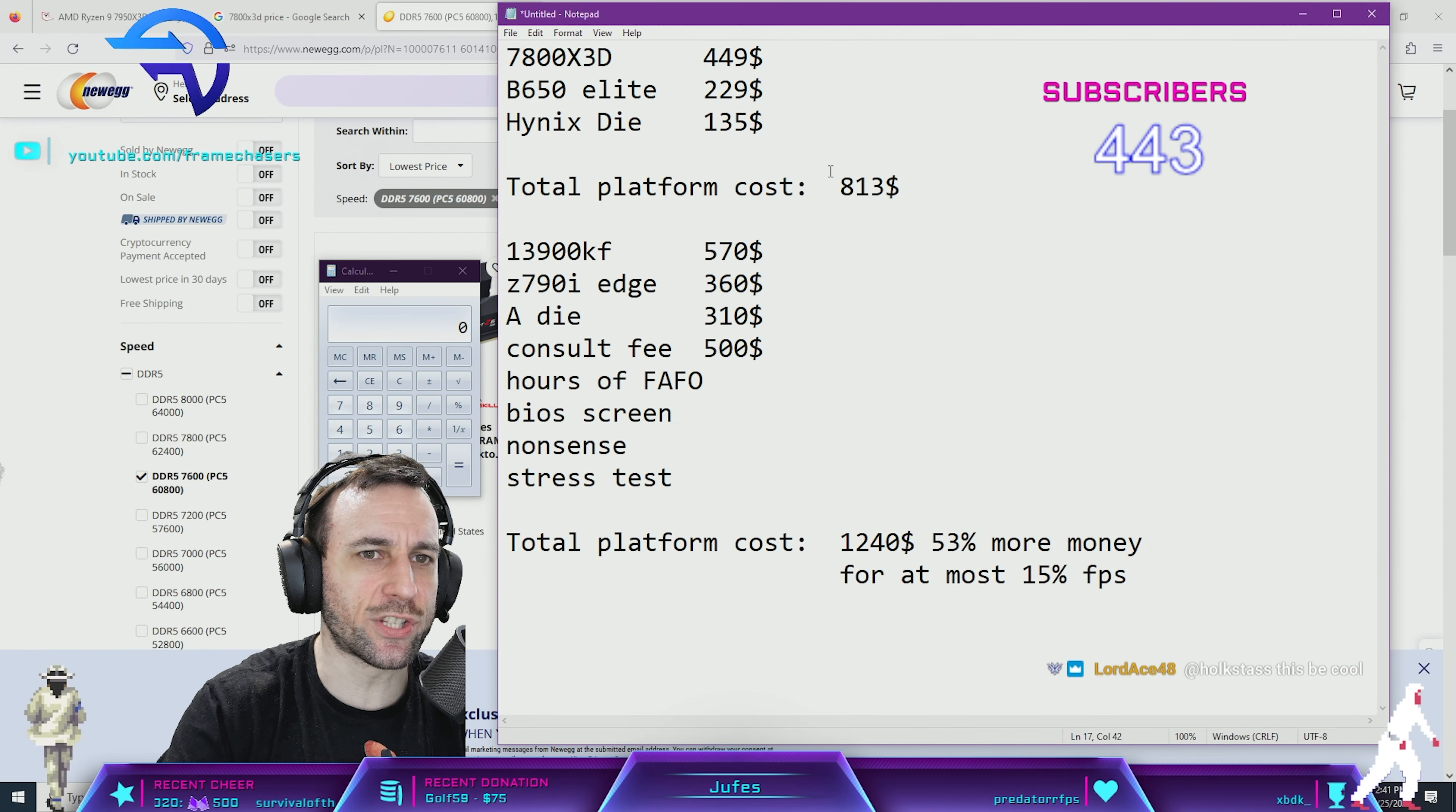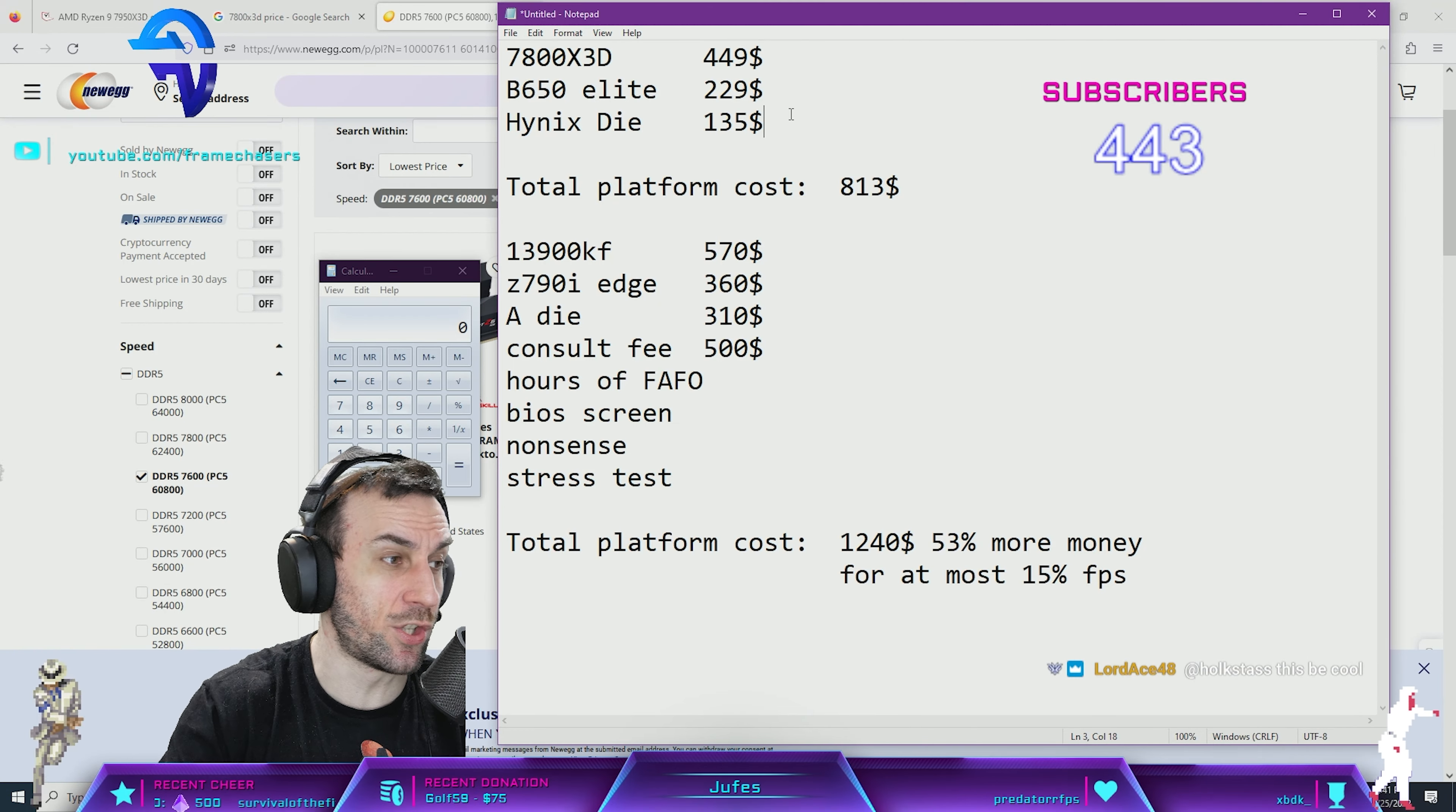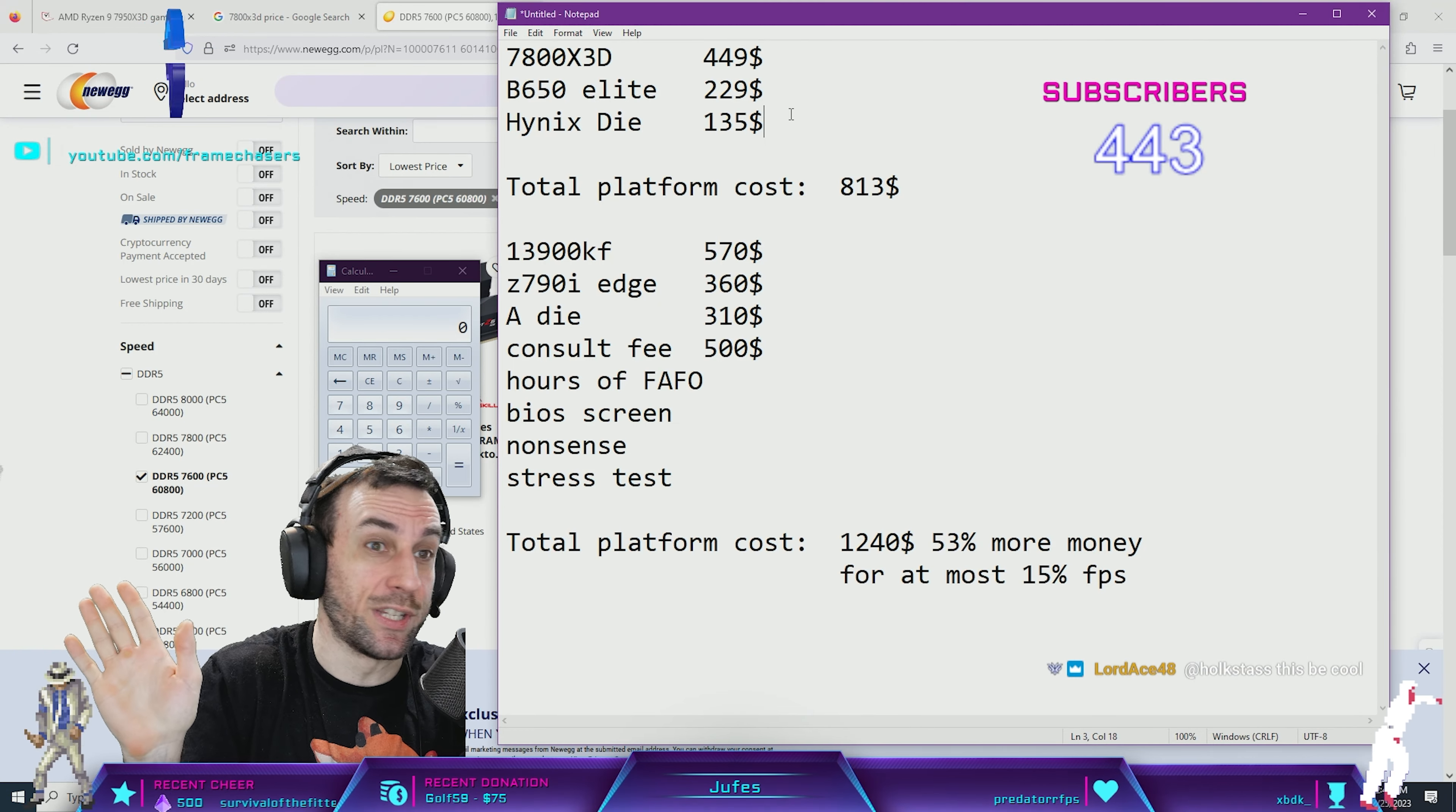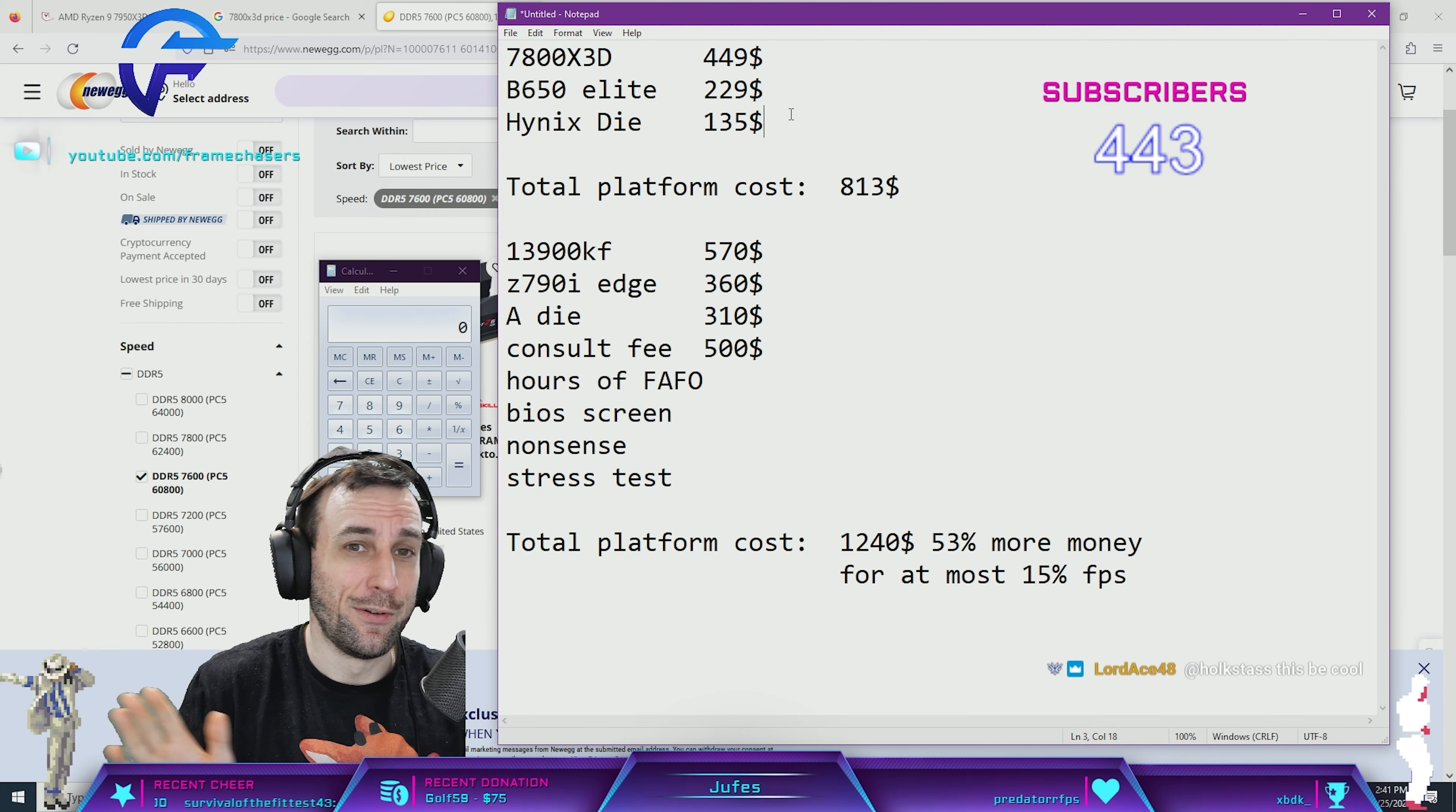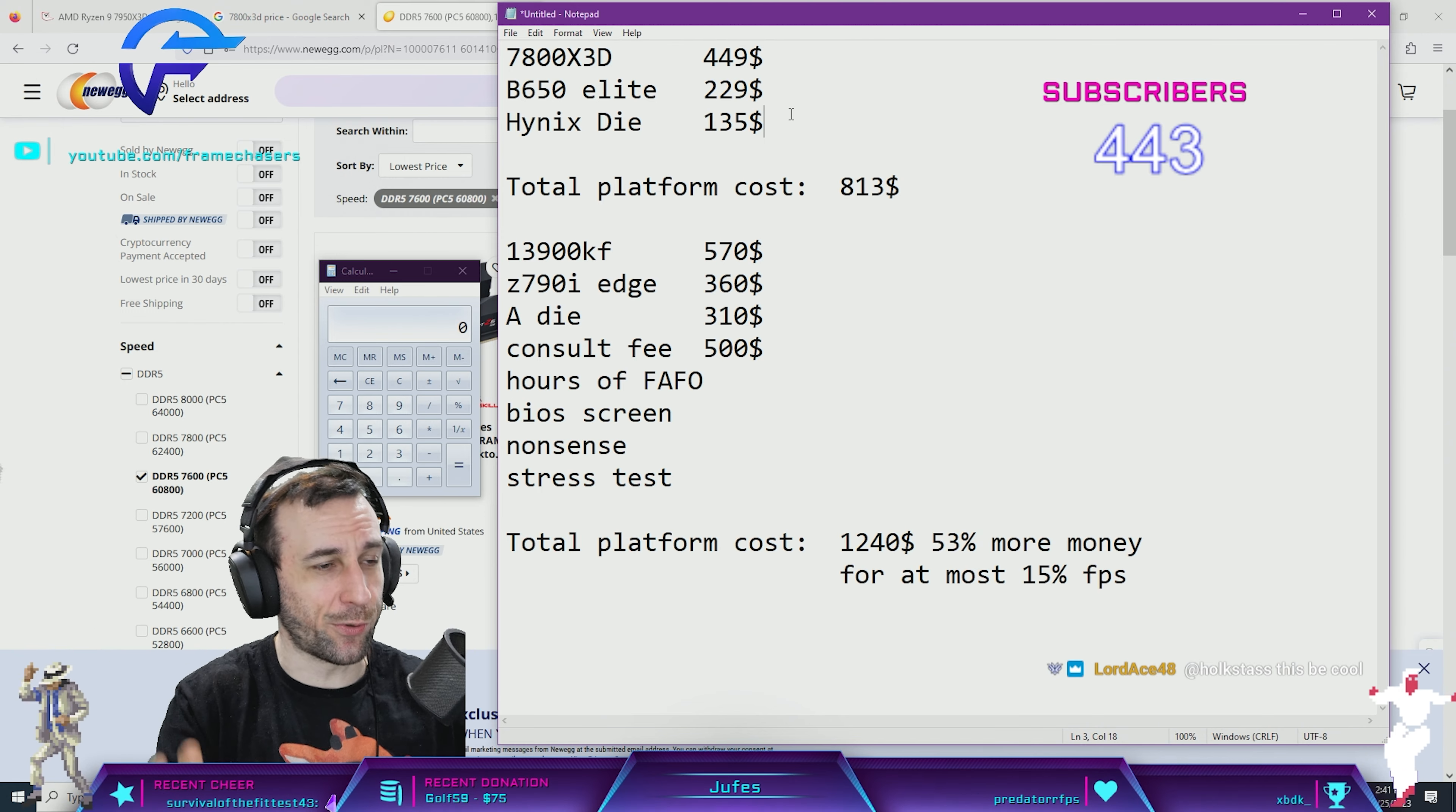I think the largest argument here is just no BIOS screens baby, nothing, no BIOS screens.